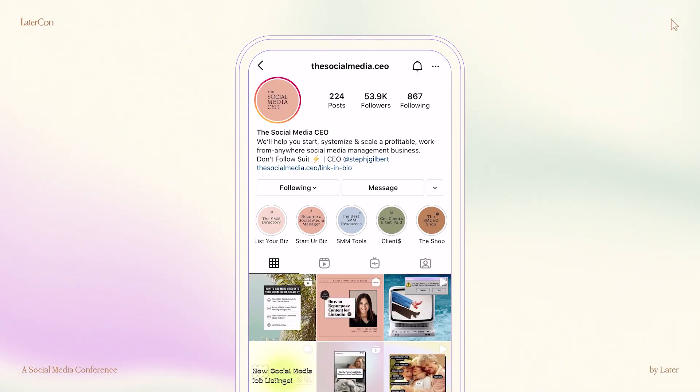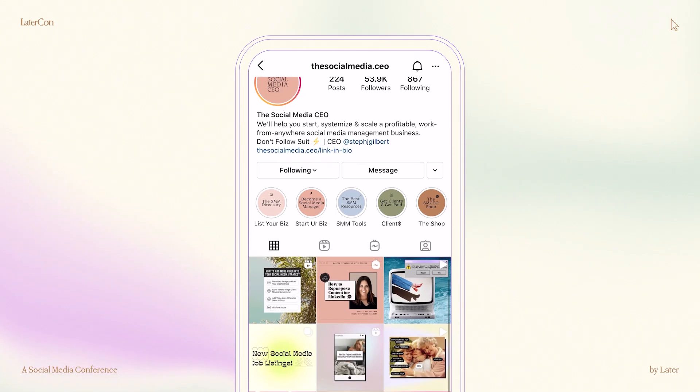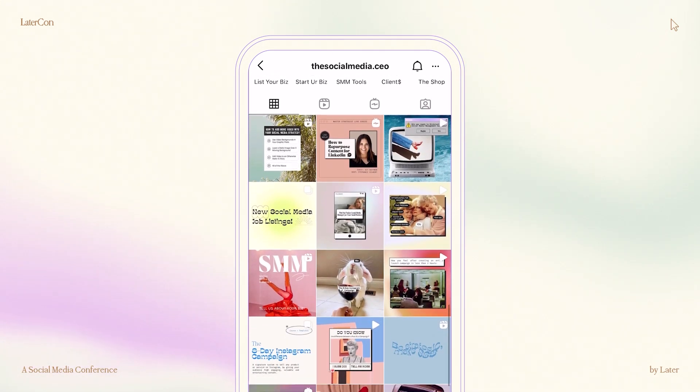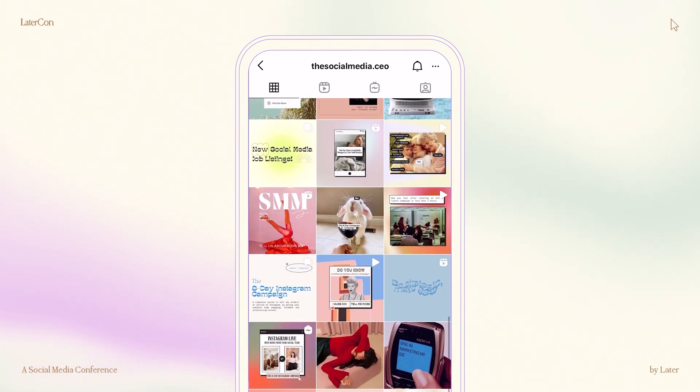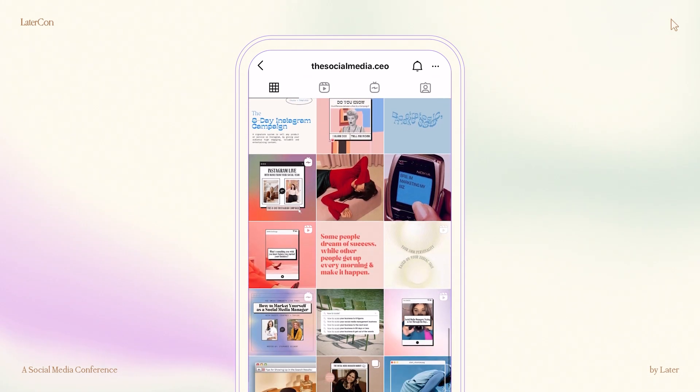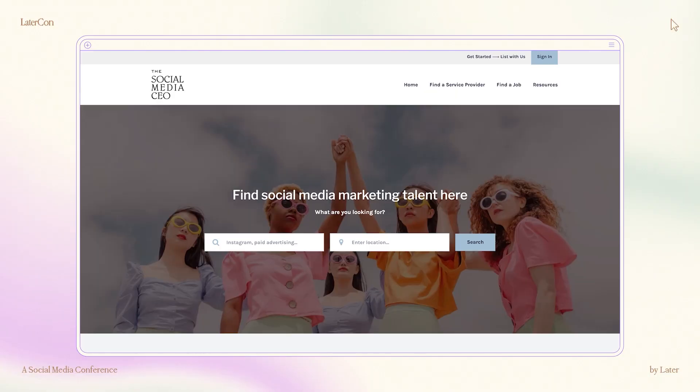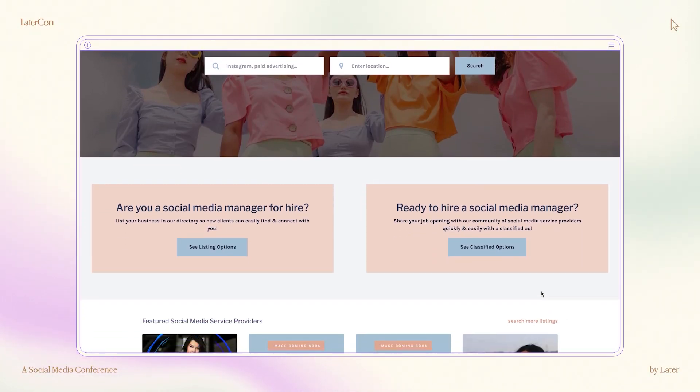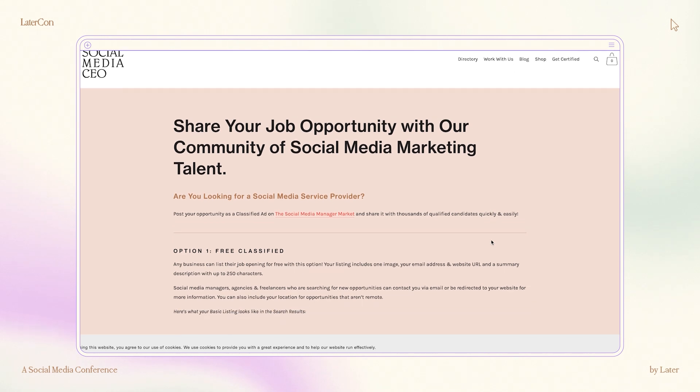I'm Stephanie Gilbert, and I am the founder of The Social Media CEO, where I help service providers start, systemize, and scale a profitable social media management business. And I'm also the creator of The Social Media Manager Market, which is a directory built for social media managers to connect with ideal clients.